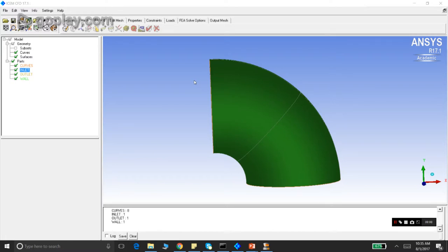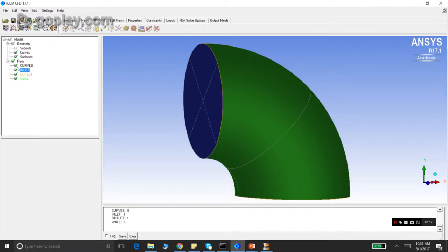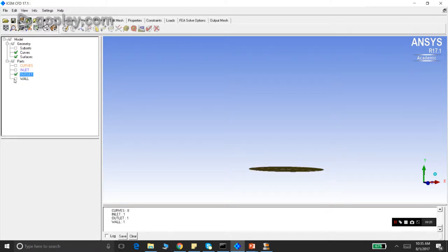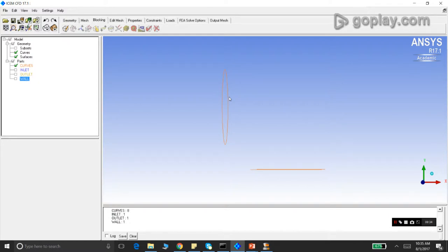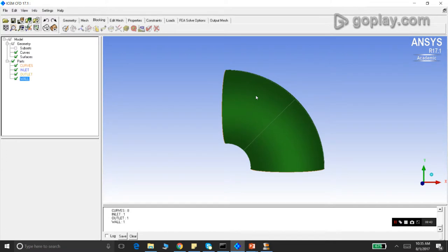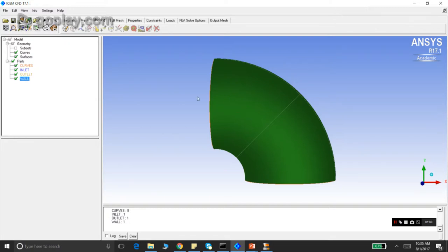This is what the geometry looks like. For a speedier tutorial I have already made the parts. This is the inlet, this is the outlet, and this is the wall. The curves have been grouped in a separate part as explained in the first video of this module. Parts are named because in ICEM CFD boundary conditions can only be applied on a part, not directly on a geometric entity. For 3D, the boundary conditions are generally applied on surfaces.